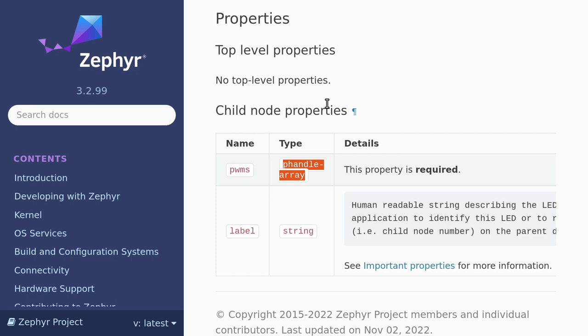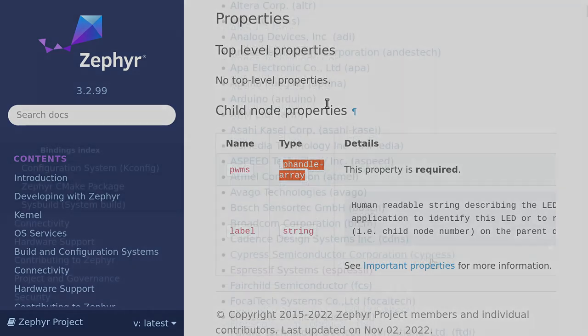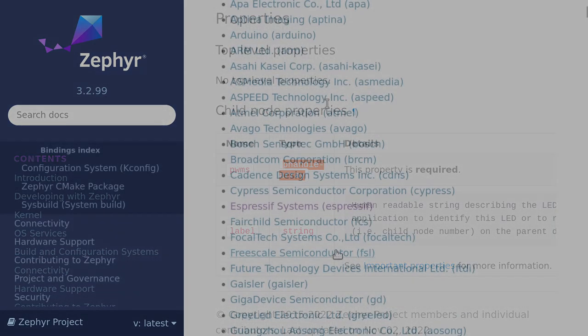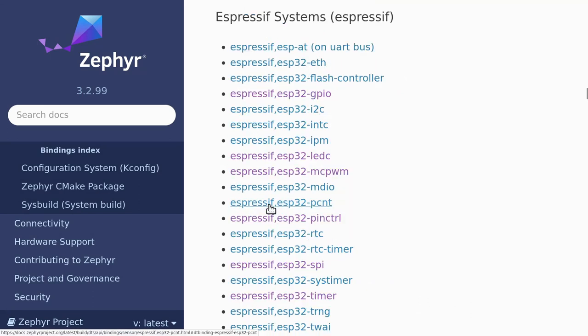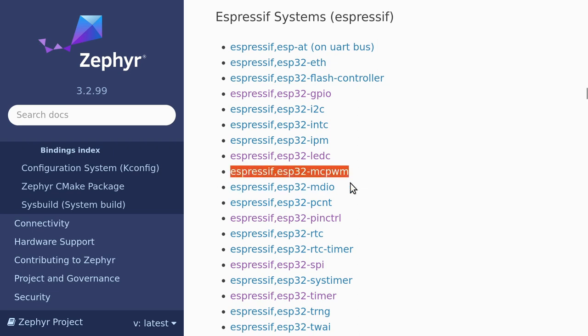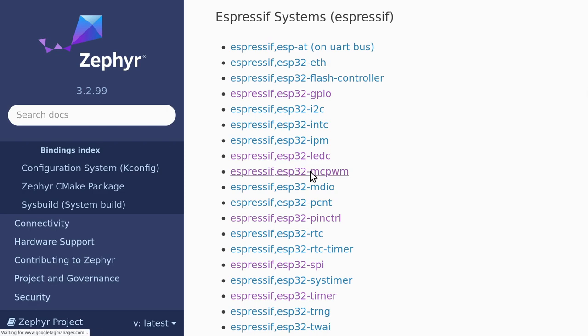We can see that the pwms property requires a p-handle array. So, we'll probably need to refer to a controller of some kind. And the specifier cells will provide some parameters related to that controller. Notice the child bindings part? This tells us that the pwms property is required for any child nodes of the pwm-leds compatible. In other words, we should create a child node using an Espressif-specific controller.